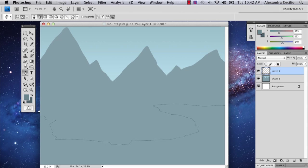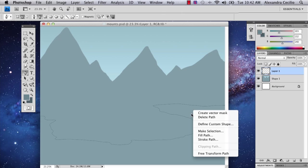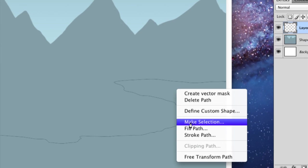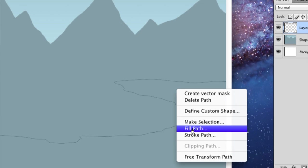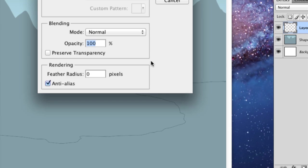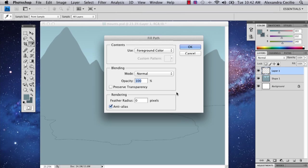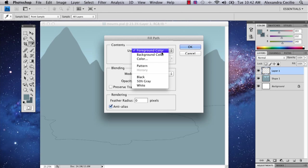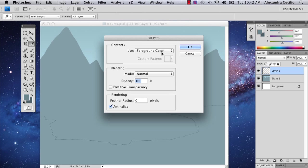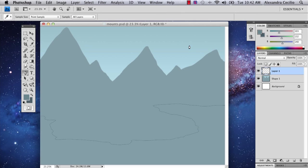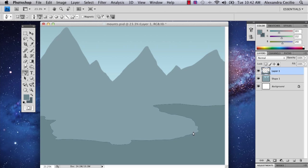So I've drawn out the shape I want and now you're going to either push control and click or right click it doesn't matter and you go to fill path. And what this does is make sure your foreground color is selected and you click OK and this will fill up your path.